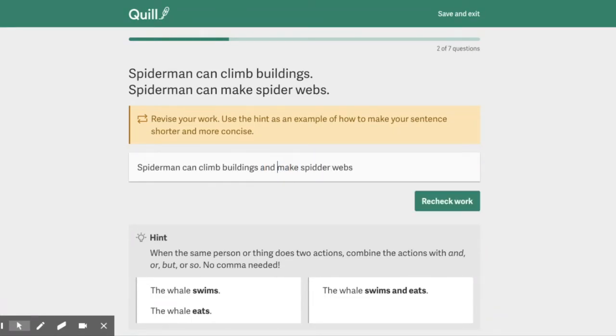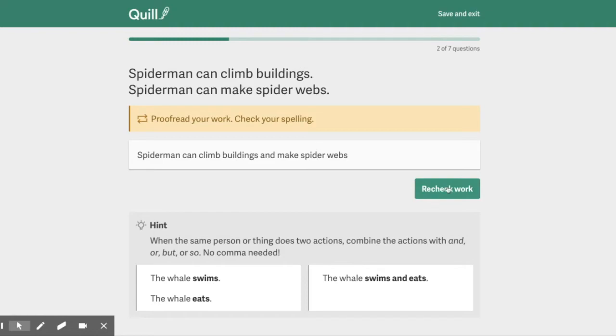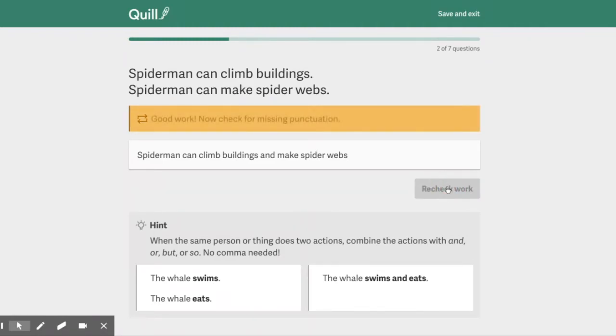Spider-Man can climb buildings and make spiderwebs. Ooh, it doesn't like my spelling. Oh, and it highlighted that for me. Hey guys, that's actually a new feature. You guys are so lucky.